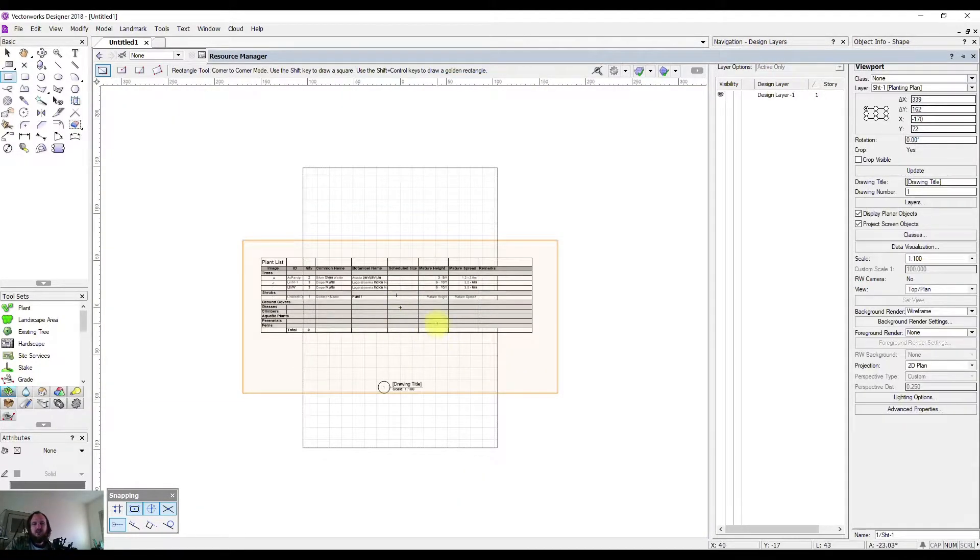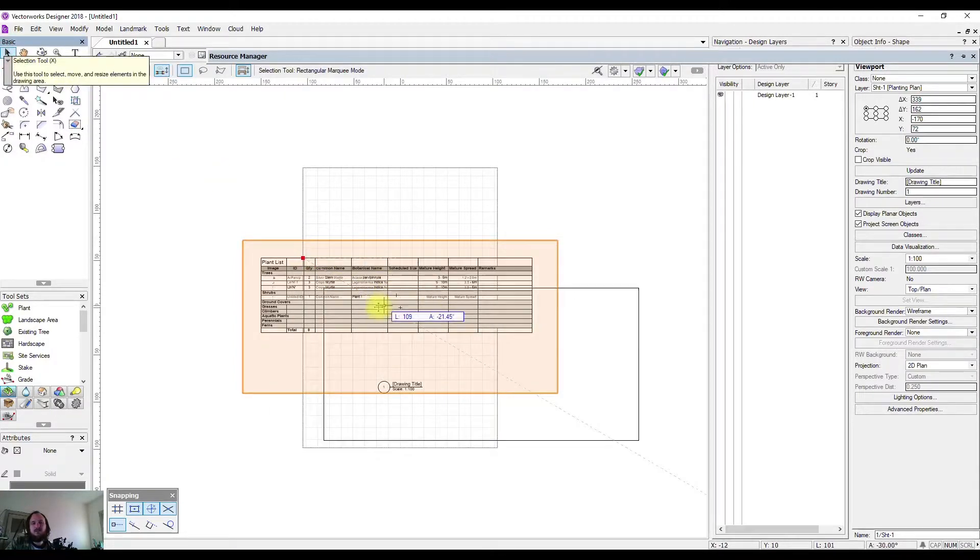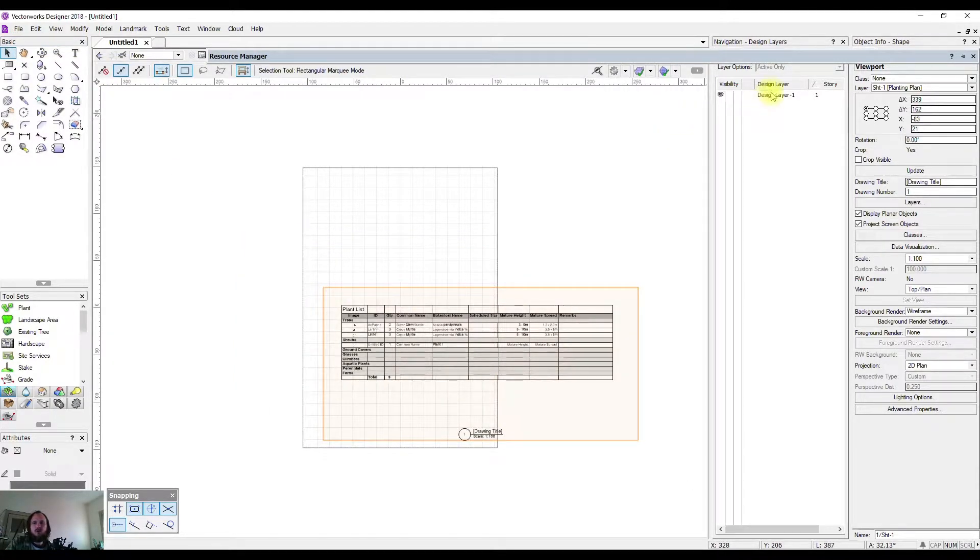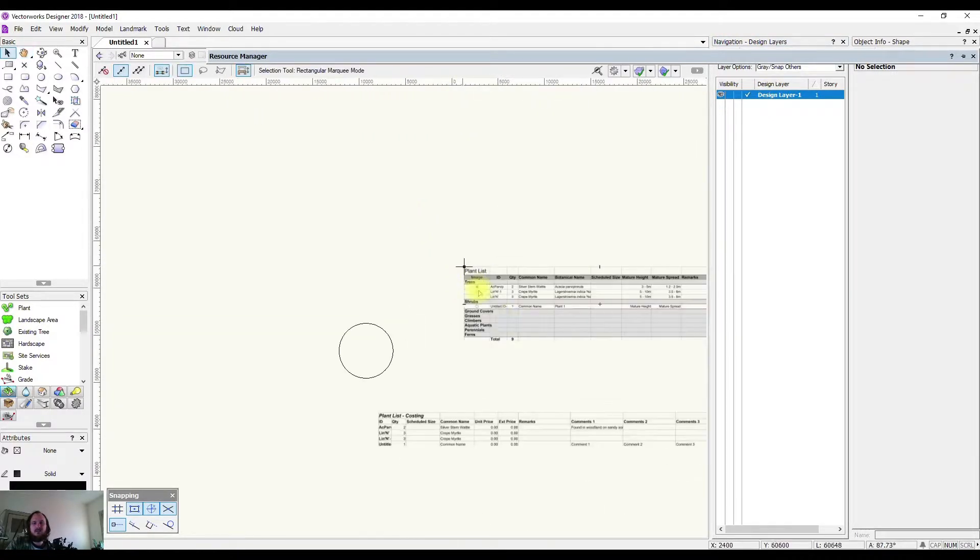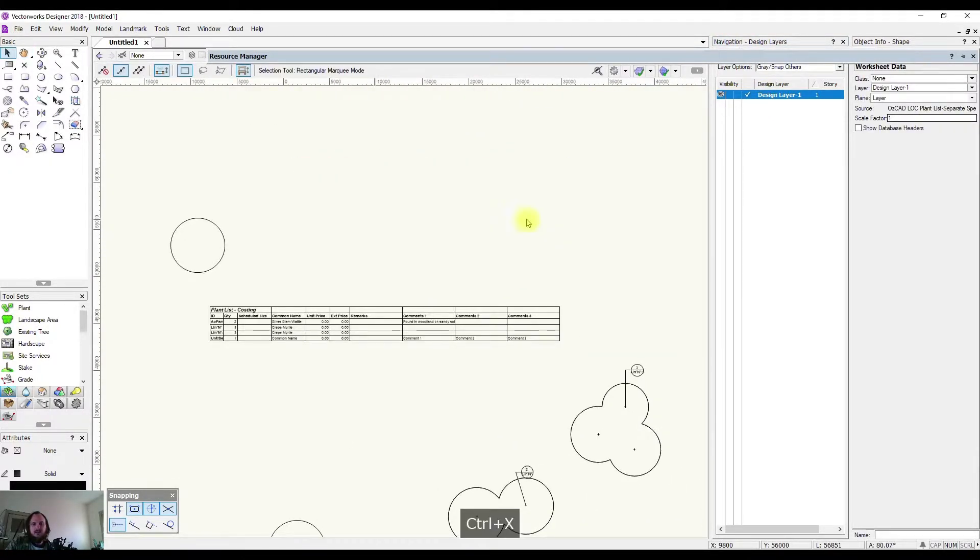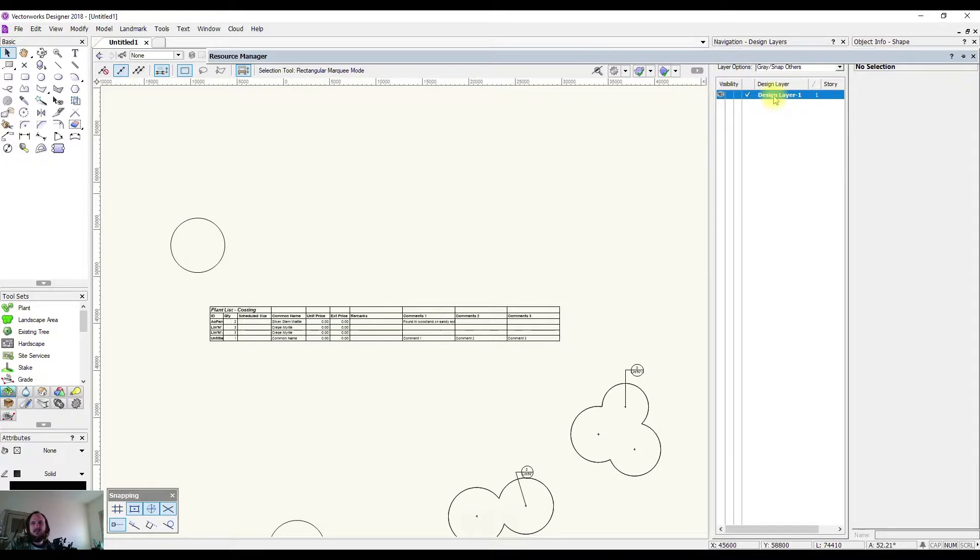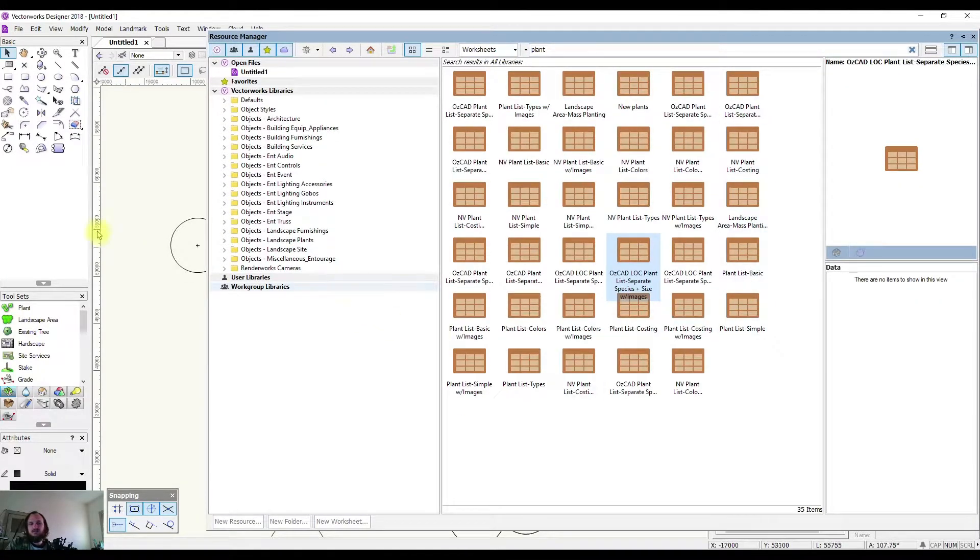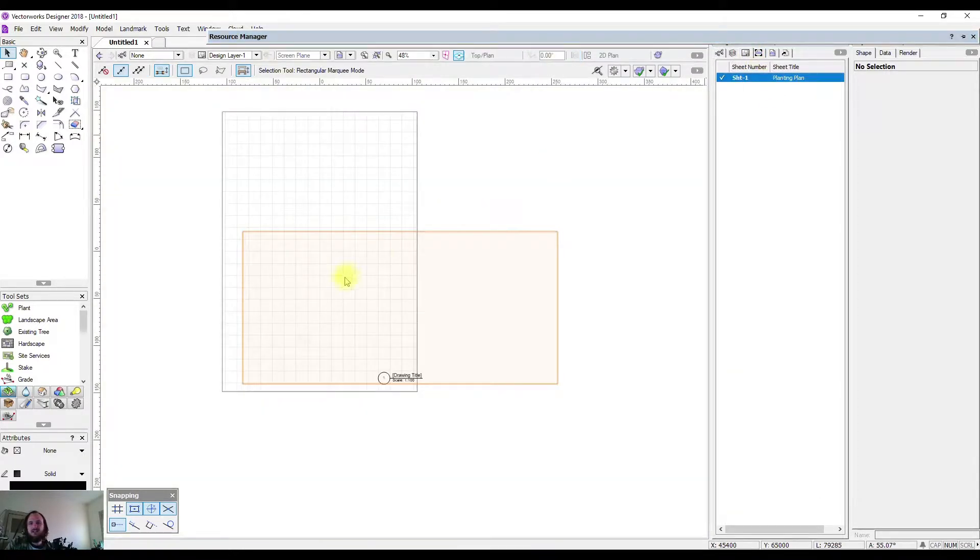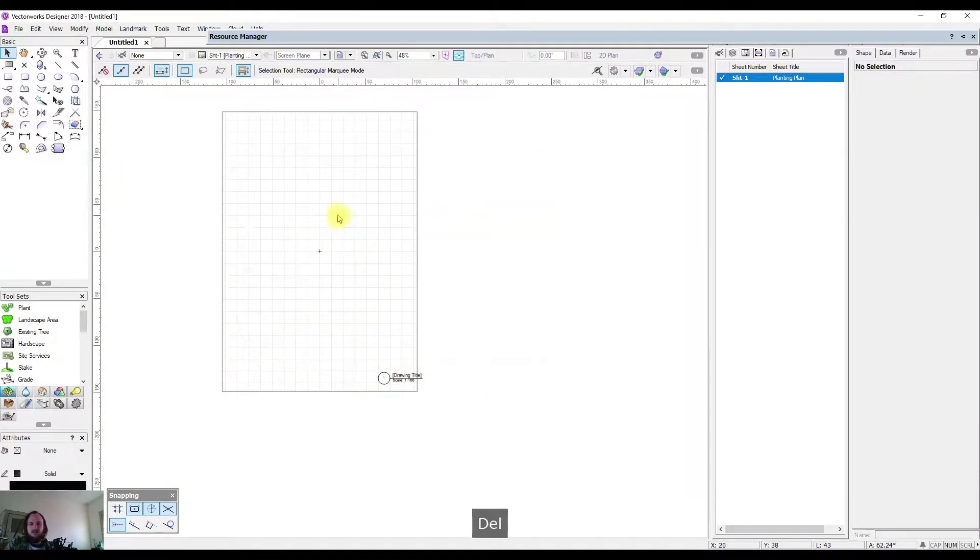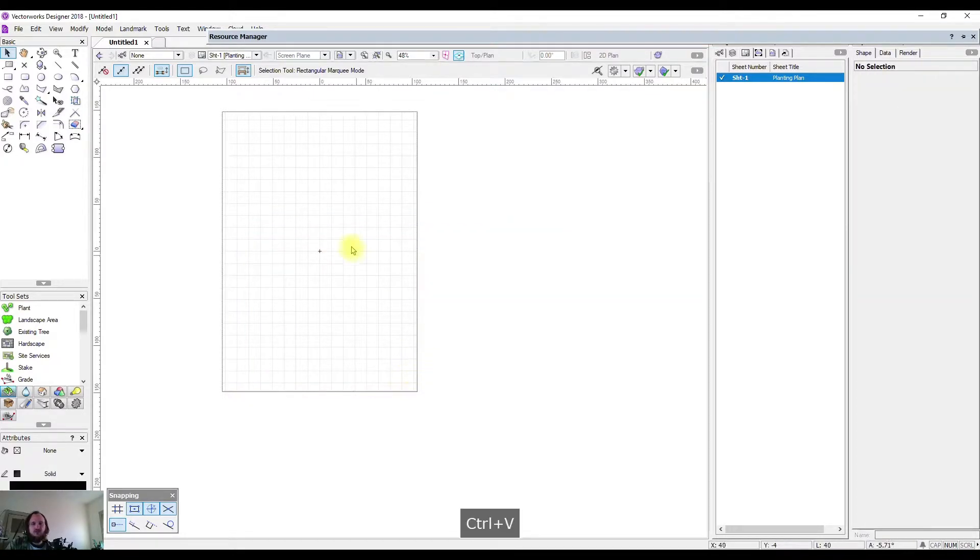From here I could move this around to where I wanted it, but what I could also do is come back to my design layers and cut this out, go to my sheet layer, and drop it directly on.